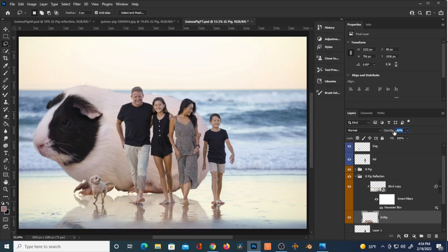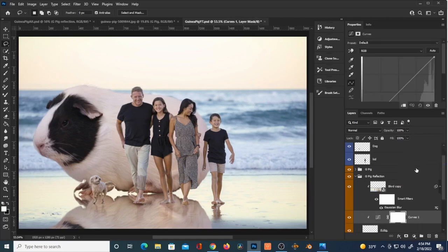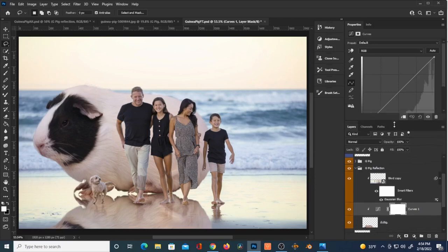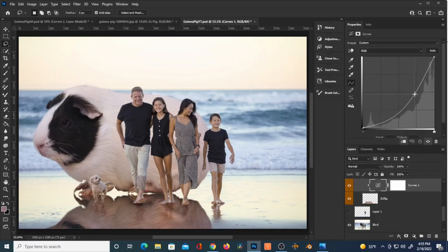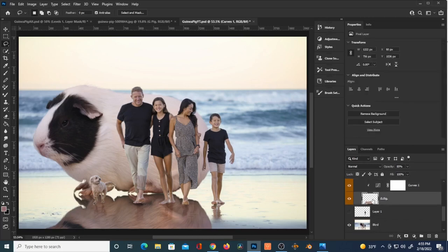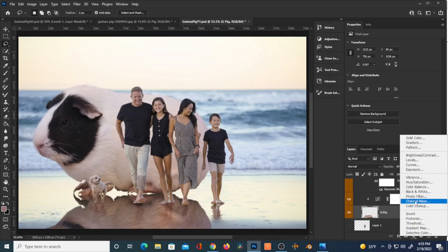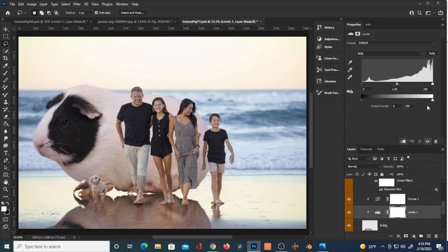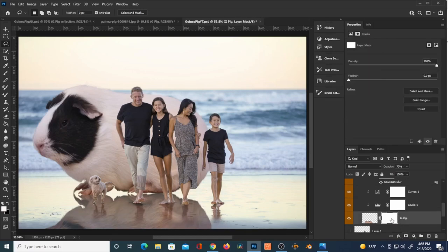You can always reduce the opacity of the reflection — it wouldn't be as solid as the actual guinea pig layer. I'm going to apply a Curves adjustment layer to the reflection to bring the exposure down. Then I'll create a Levels adjustment layer and experiment with those sliders, all while trying to match the reflection/shadow of the family already present in the photo.